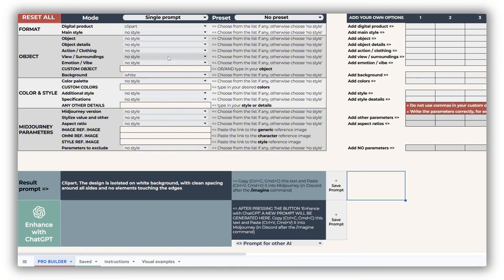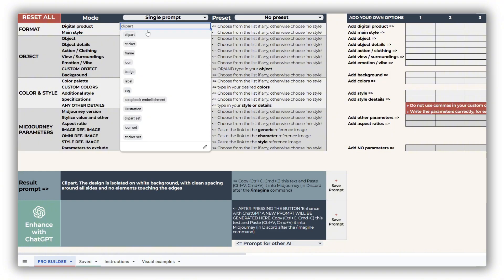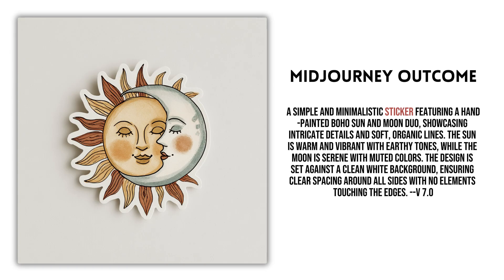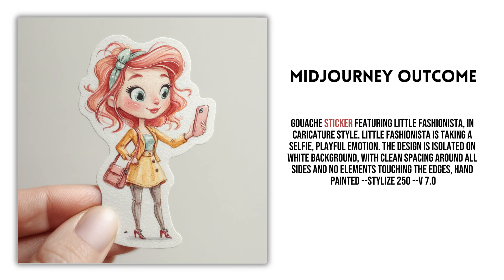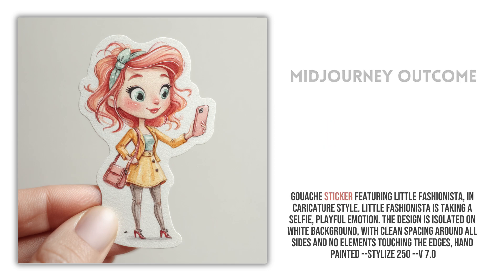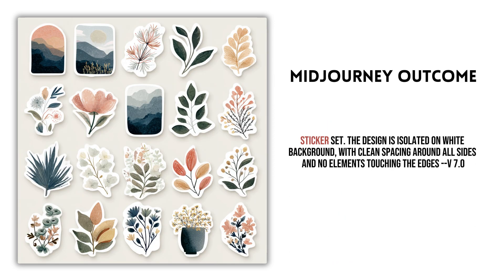We recommend starting by selecting your digital product and main style — these two choices set the direction of your design. Whether you're creating a standard clipart, a decorative frame, or a scrapbook embellishment, this is where you define the type of image you want. While the sticker option is available, we generally advise against using it unless you're specifically testing that format. Stickers often come with inconsistent outlines, added shadows, or appear embedded into photo mockups, all of which make it difficult to cleanly extract the design from the background.